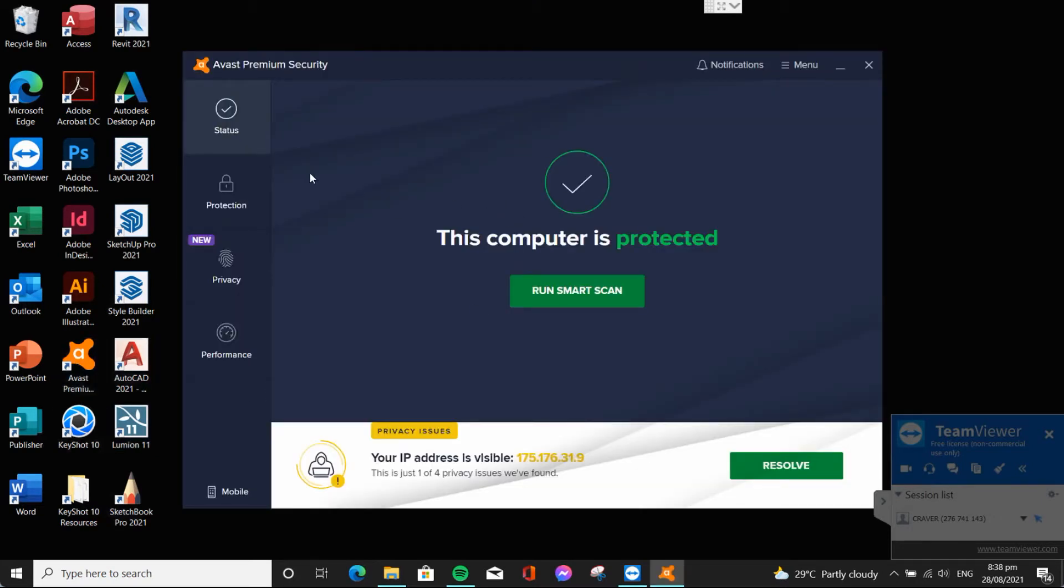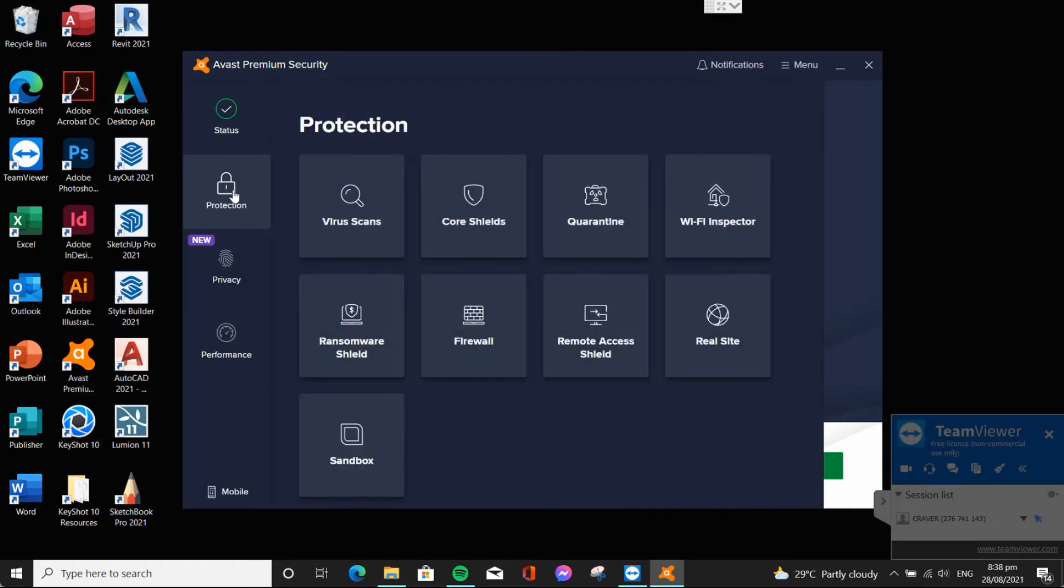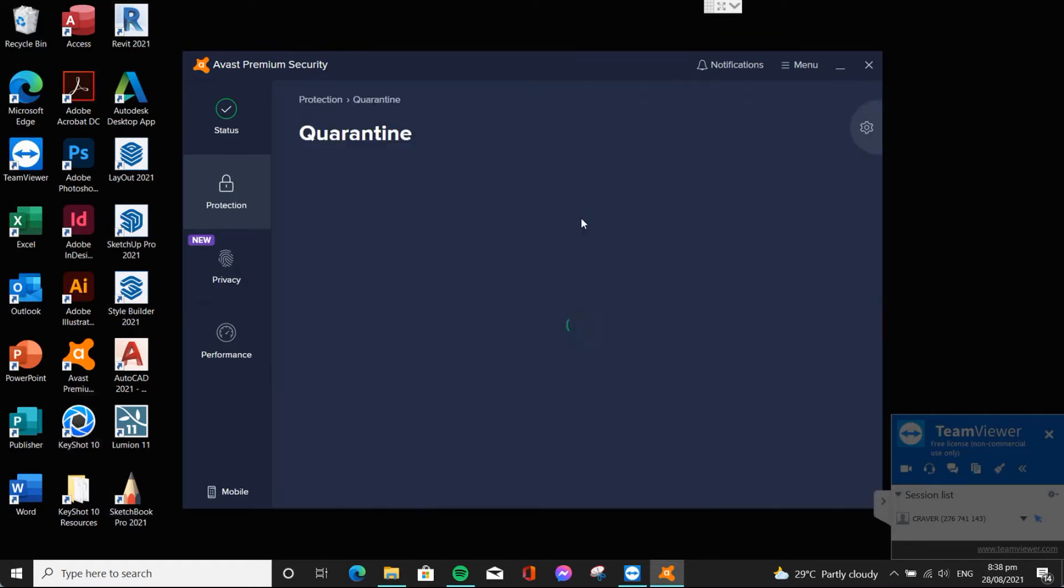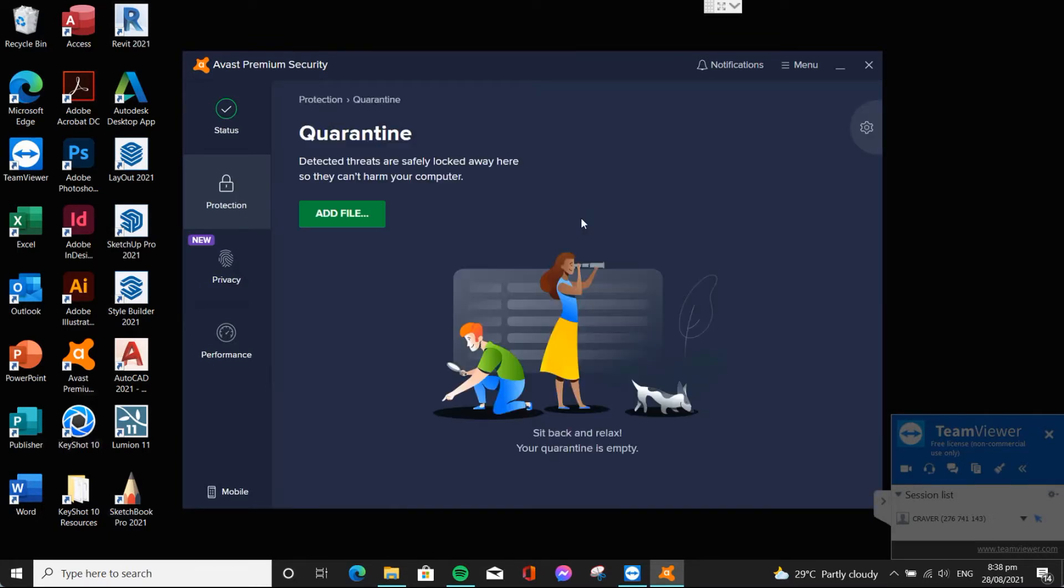Now, open your antivirus. Go to Protection then Quarantine. Let's check if your antivirus corrupted the file.